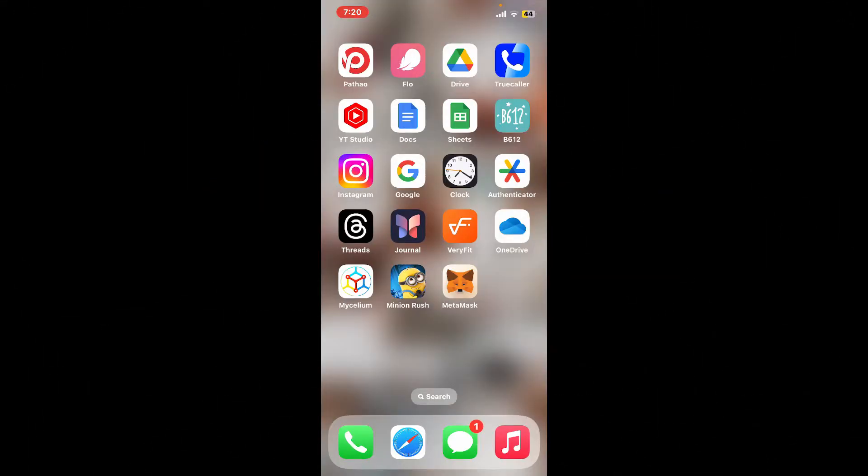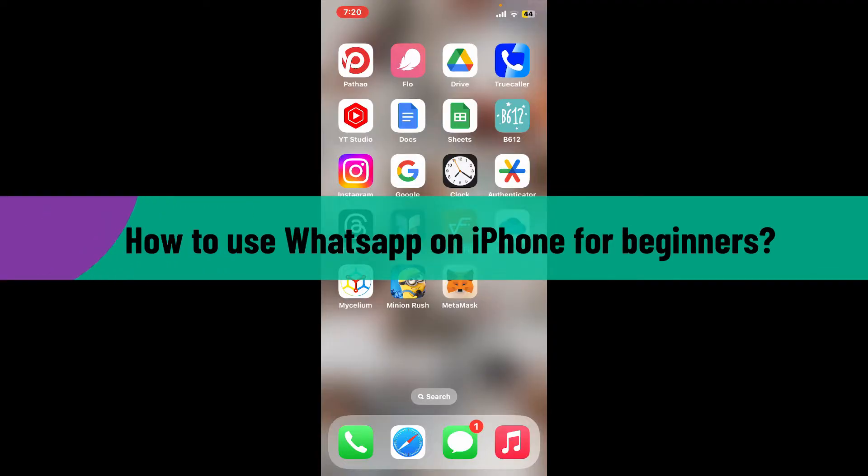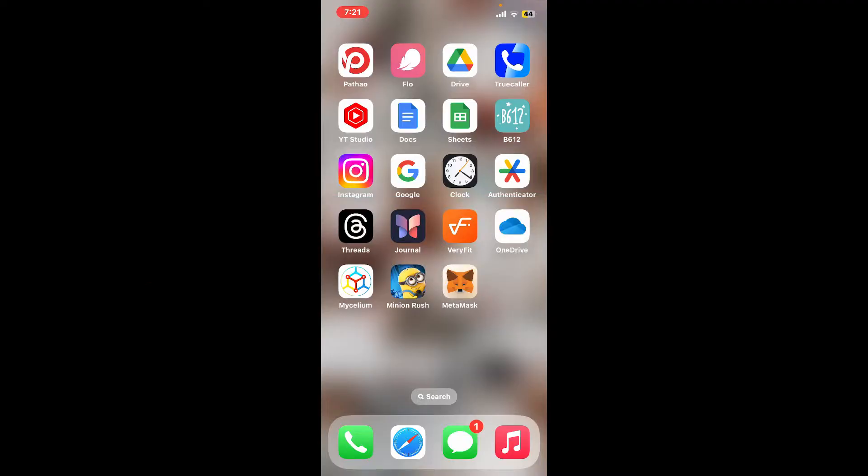Hi everyone, welcome back to another video from Webtech Tutorial. In this video we're going to learn how to use WhatsApp on iPhone for beginners. If you want to start using WhatsApp but you are a beginner and you don't know where to start, then here is how you can easily do it. Watch the video till the end.